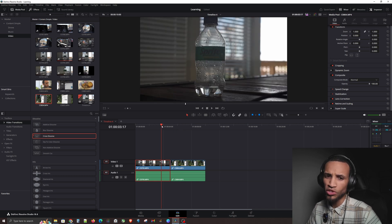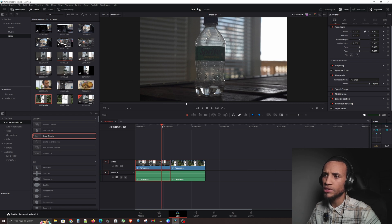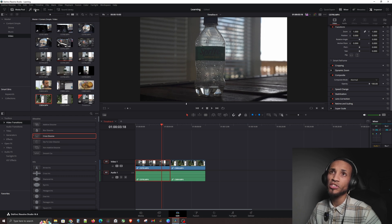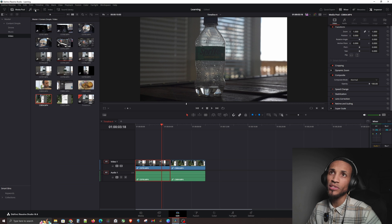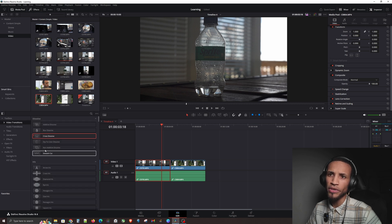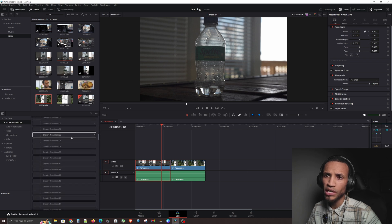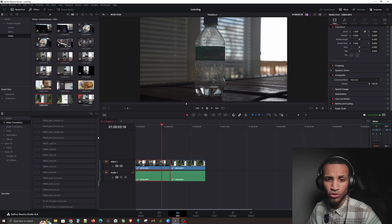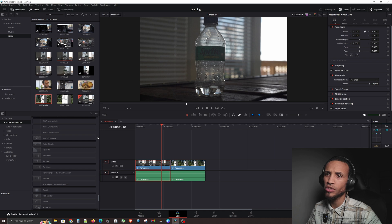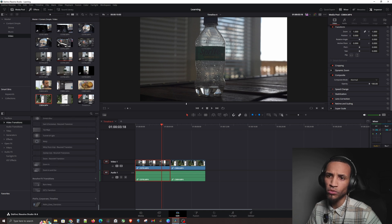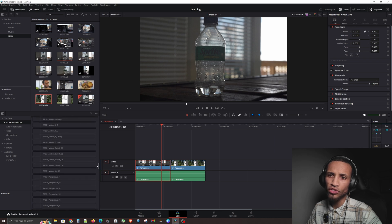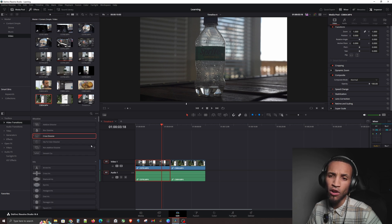To do a transition between the two clips, you first need to get your transitions window open. It's usually located right here — if you don't see it, just hit the Effects button up here. Click on that and you'll see all your effects open up. The first one you should see is Video Transitions. There are a lot of transitions here, and you can also download transitions from sources like Envato Elements and other platforms.